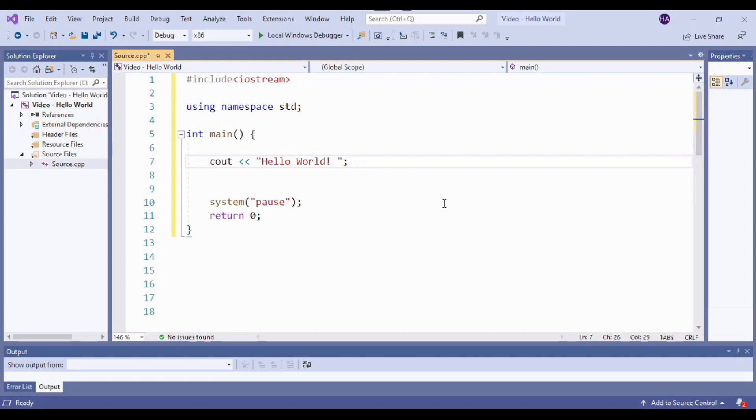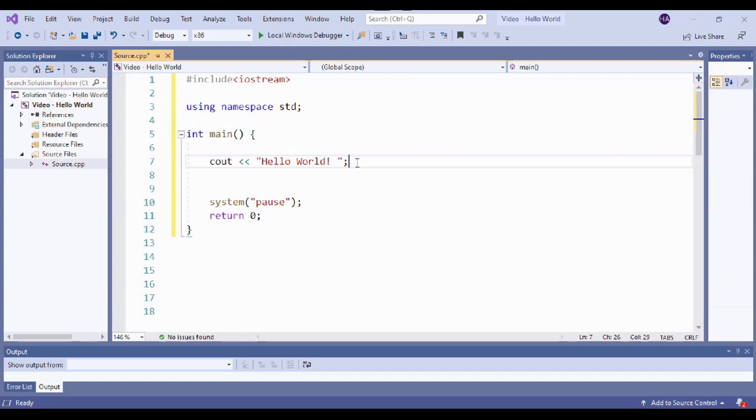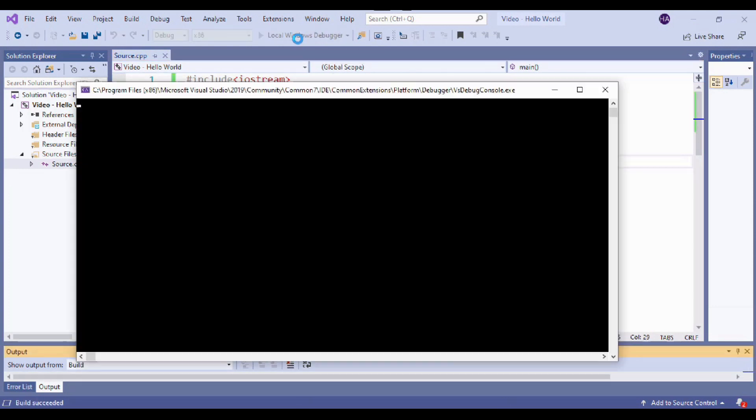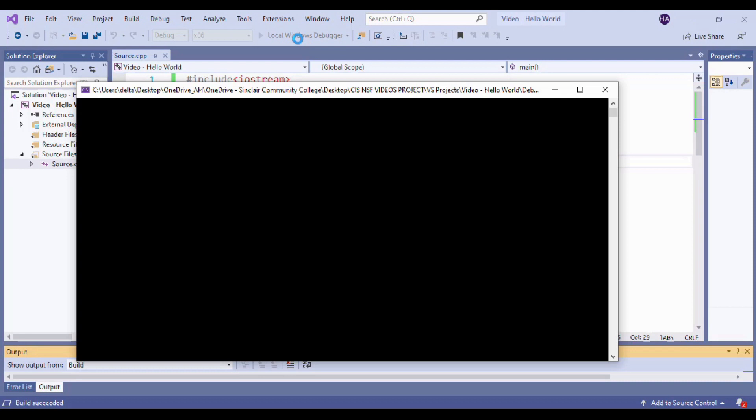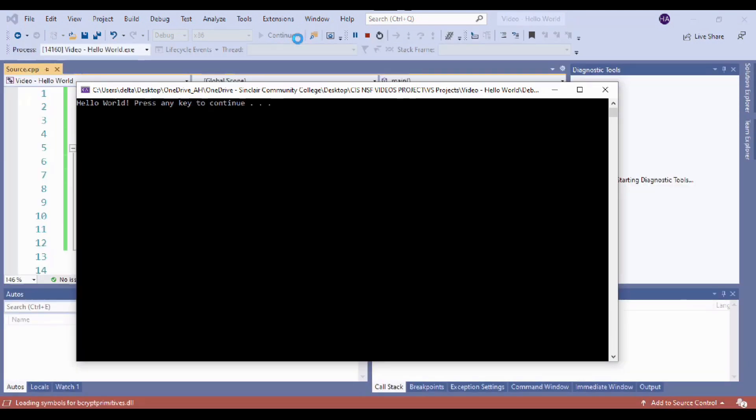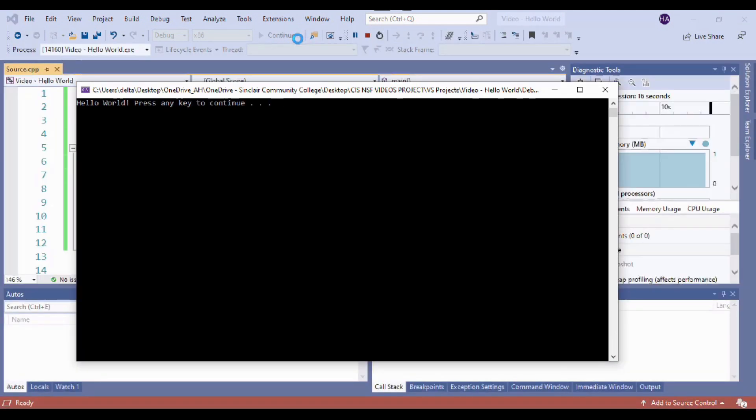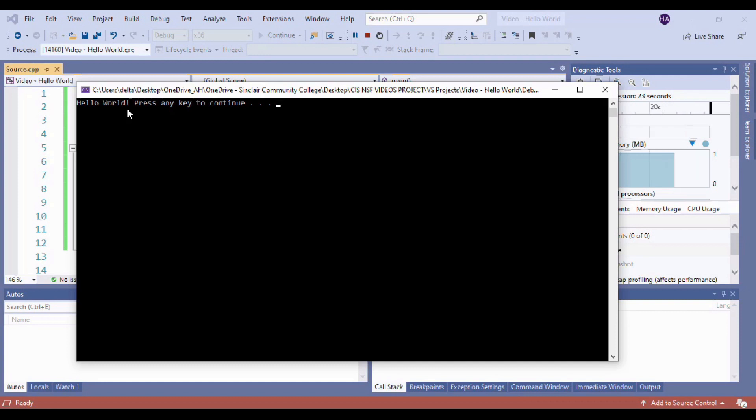All right guys, awesome. So we've written our first program. We have our command here, cout, which is saying print this literal text here to our console. So we are ready to run this baby. Let's do it. I'm going to click on my local Windows debugger. Here we go. Boom. And there you have it guys. Hello world. Awesome. Congratulations everyone. Welcome to the official ranks of programmer. I am so proud.